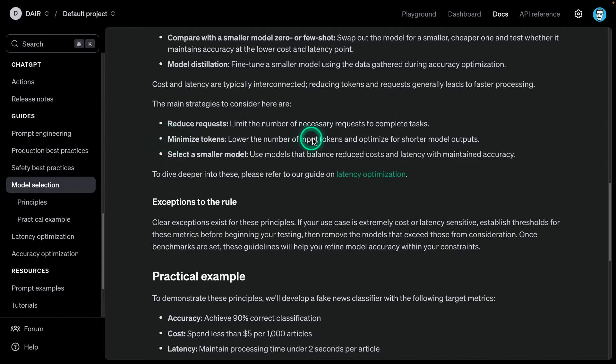Minimize tokens - lower the number of input tokens and optimize for shorter model outputs. As we know, these models tend to be very verbose. By default, they will generate a lot of tokens and that's not good. You will use methods to limit the length of the outputs. You can do this in many different ways. I noticed that structured outputs or the structured output feature from OpenAI works really great for this because you only get the JSON output. There are other methods where you explicitly in the prompt tell it to minimize the length.